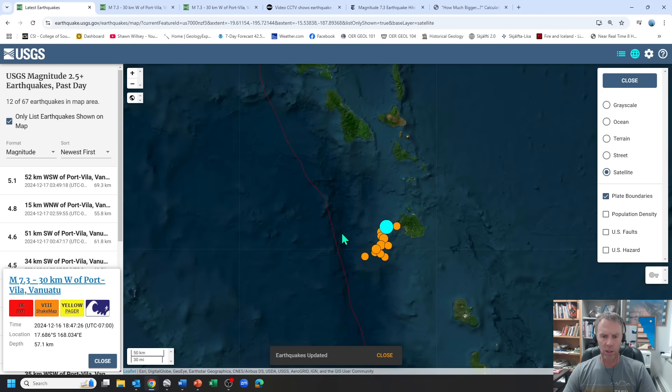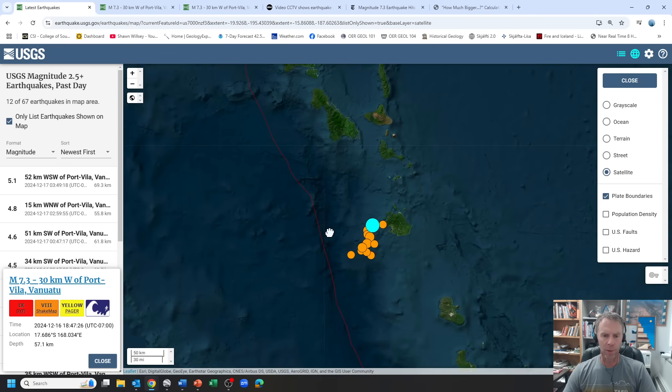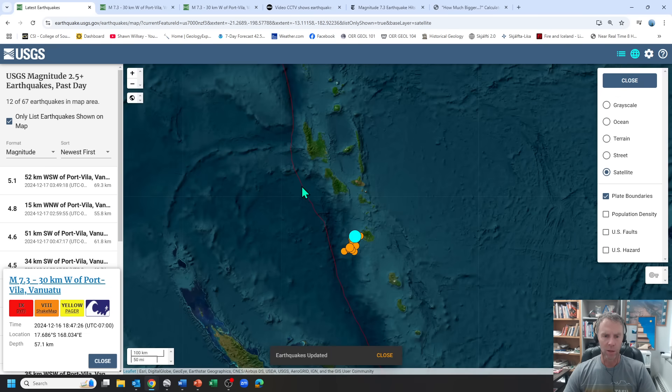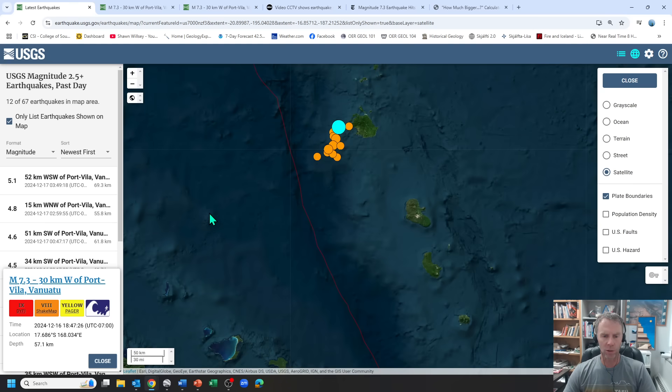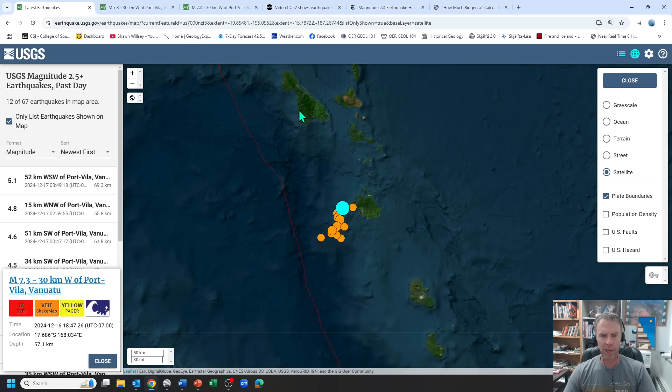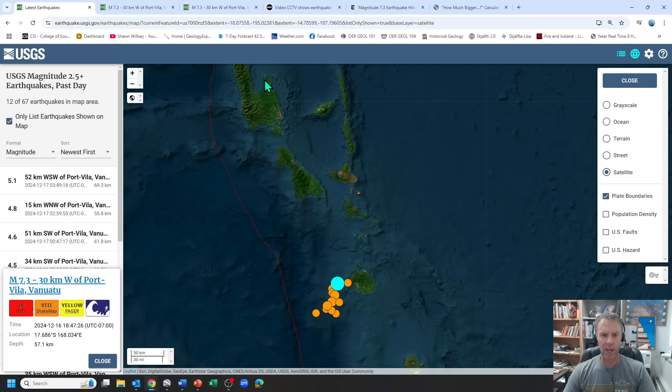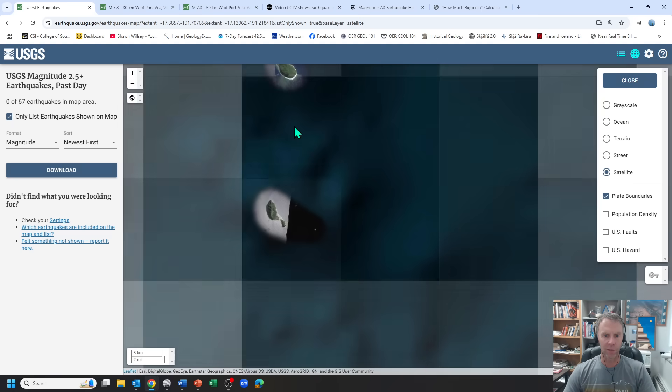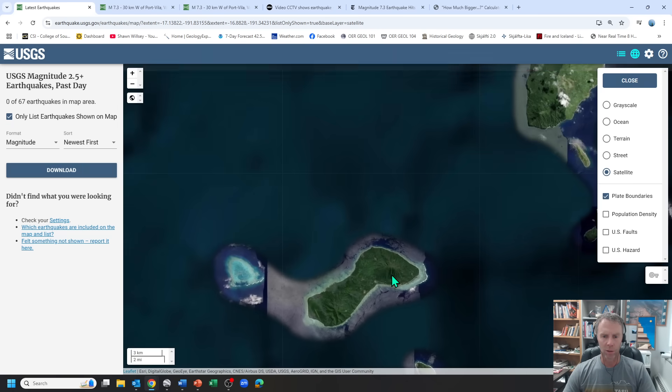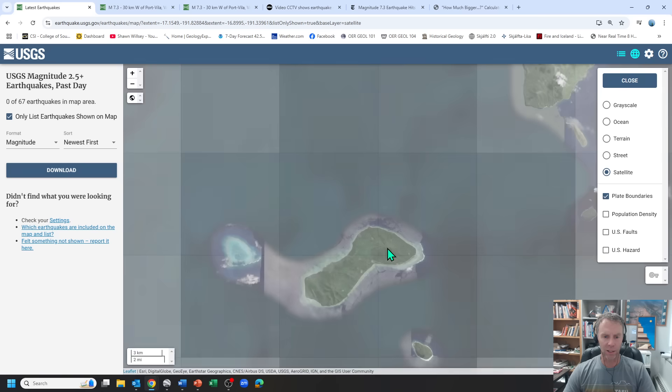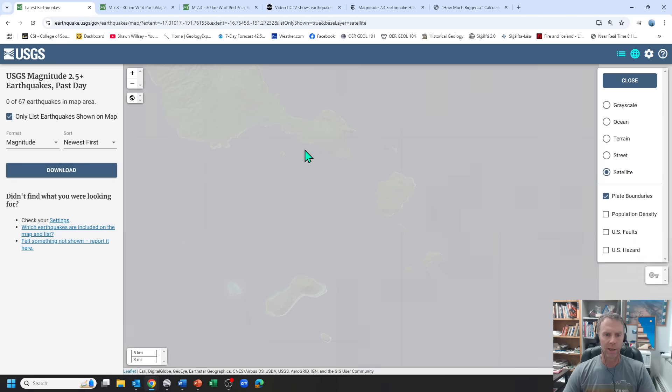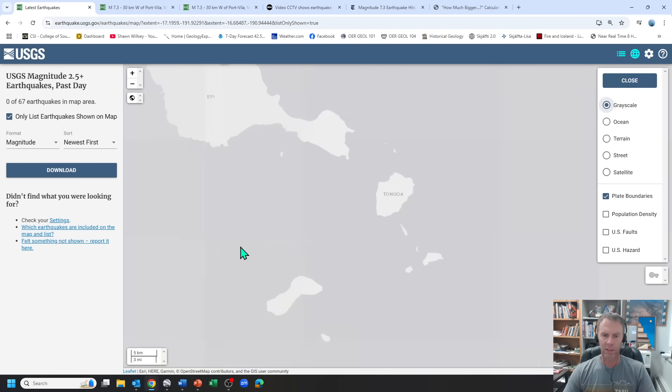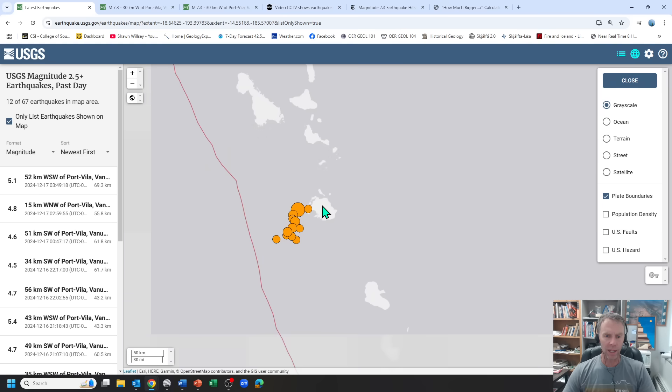Let's look at why this earthquake took place. We have this subduction zone right here. The Indo-Australian plate is being pushed under or subducted beneath the Pacific plate. On the Pacific plate side, you have a chain of volcanic islands. If you come in here close, you can make out some of these volcanic structures and islands. That's the reason we had the earthquake.